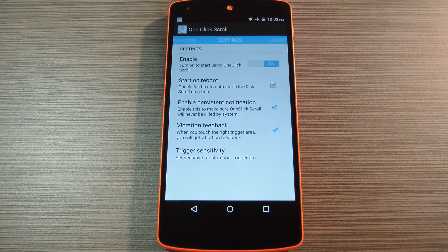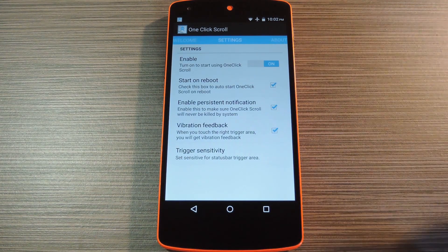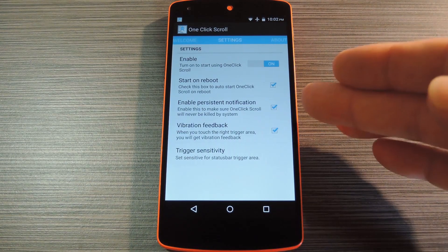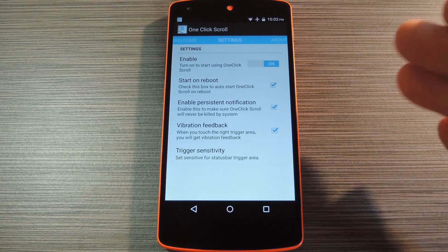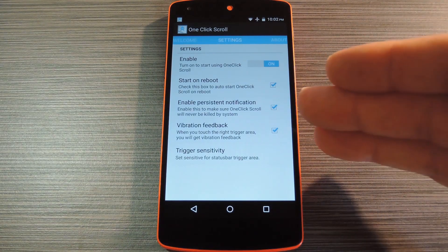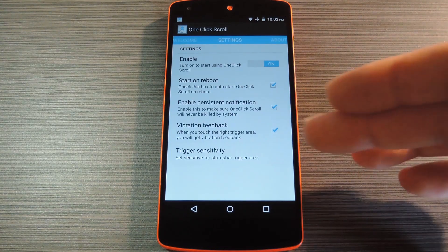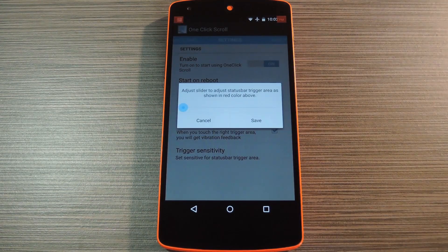Once you've done that, there are a few settings worth checking out. You can have the app start on boot so that you'll always be able to use this feature. The persistent notification option makes sure that the service doesn't get cleared from memory. Beneath that, you can enable or disable the vibration feedback. The last option lets you adjust the trigger area.